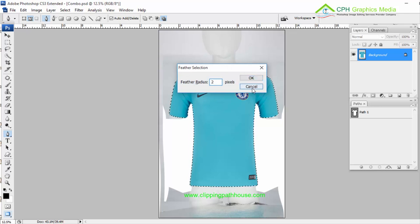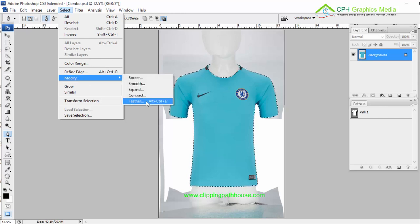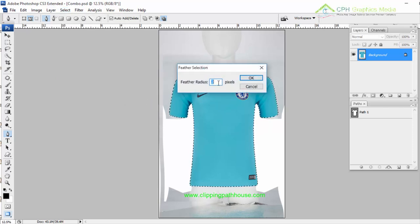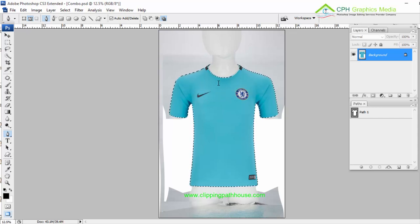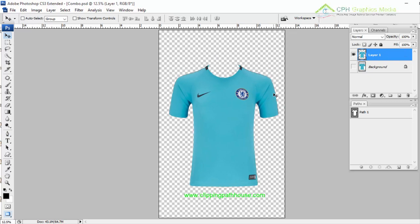I'm going to put some feather — as you can see in my previous tutorials, the shortcut key is Alt+Ctrl+D. I'm going to put 0.5; you can also put 1, 0.6, or 0.7. Then I click Ctrl+J to make a new layer from the original. If I disable the original background, I can see only the main object which I need for compositing.